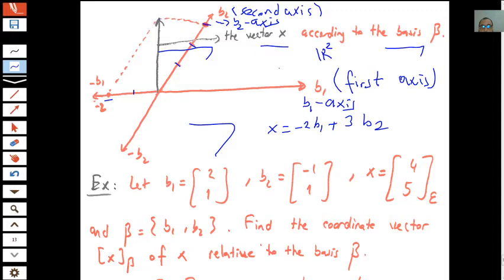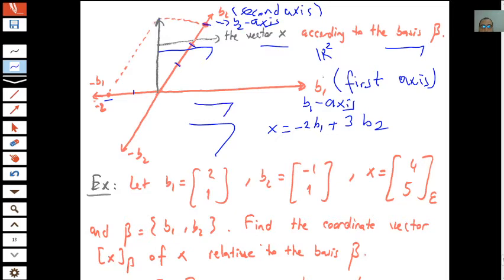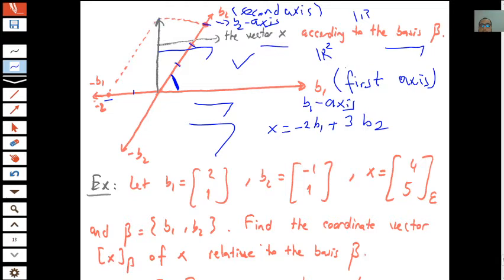There is no unique graphical representation for the coordinate system of vector space R². We know the standard coordinate system from high school and calculus. But this is our new coordinate system according to the basis. If we take another basis, the graphical structure of the coordinate system for R² will also change. This is valid for every vector space like R³, R⁴, and so on.